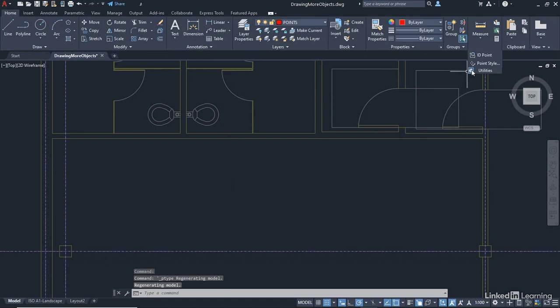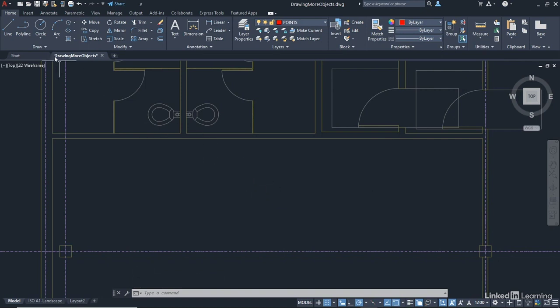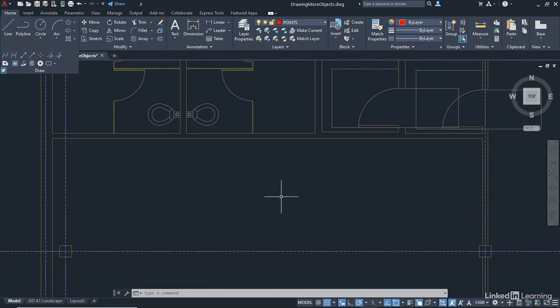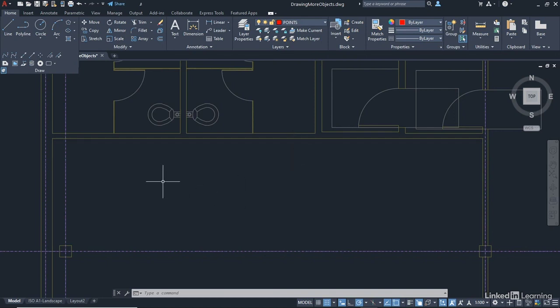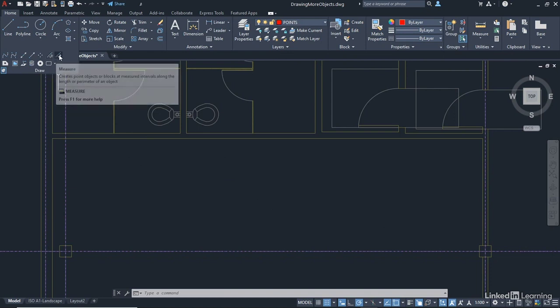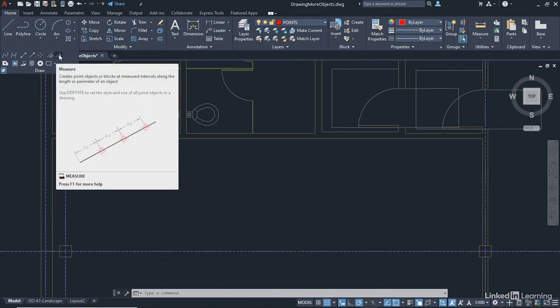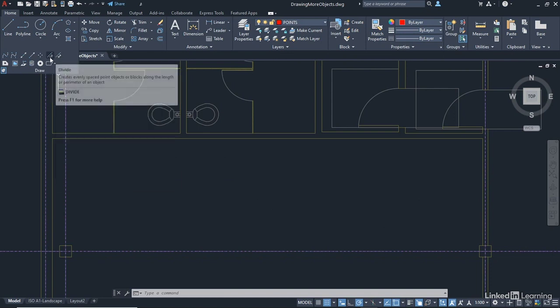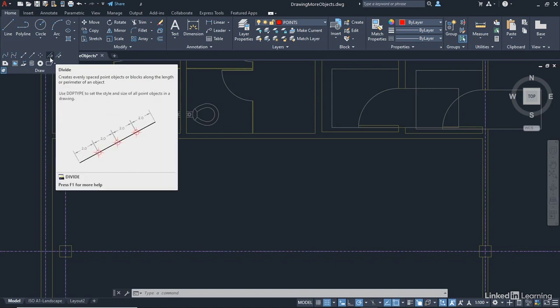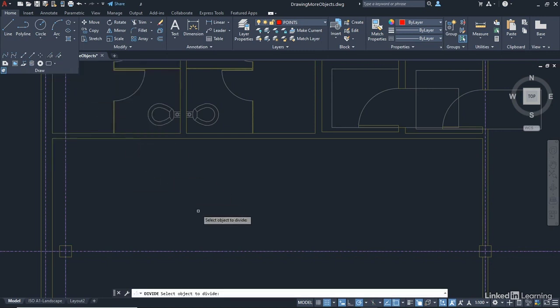We can then unpin the Utilities panel. We're going to go over to the Draw panel now, which is over here on the Home tab on the ribbon. And again, click on the flyout and pin it open. Now, what I want to do here is I want to divide this wall into an equal number of segments so that I can start placing some vertical internal walls in this space below the wall. So I'm going to come up here to these commands here. You'll notice I've got Divide and I've also got Measure. We're going to utilize Divide like so.